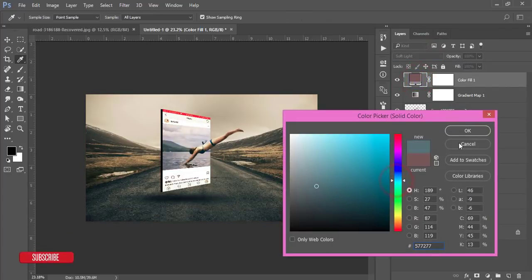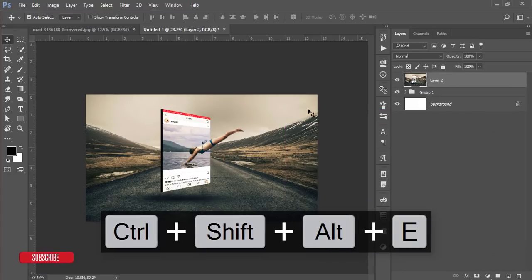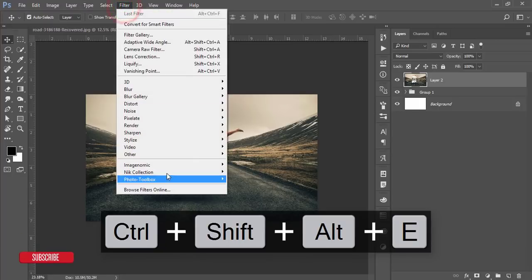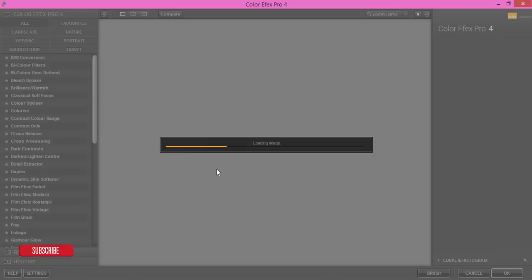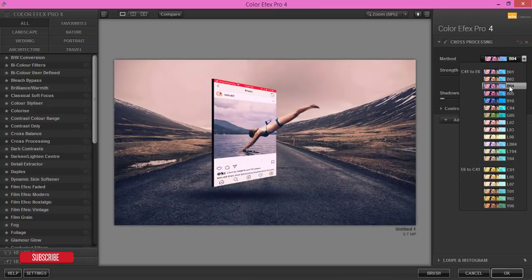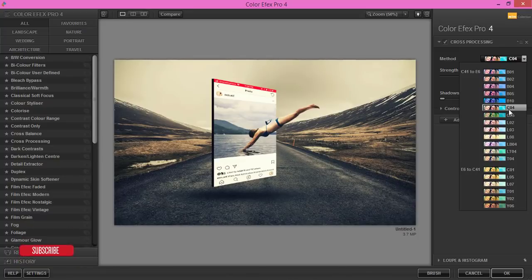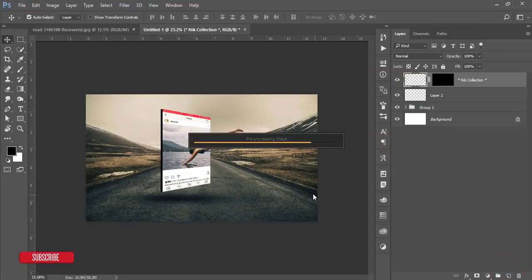Select all layers, group them, and match up the composition. Then go to Filter, Nick Collection, and Color Efex Pro — this is a Photoshop plugin; the download link is in my video description. I'm using the Cross Processing filter here. There are lots of filters available — choose whichever looks best for your image. Hit OK and it will load and apply the final output.